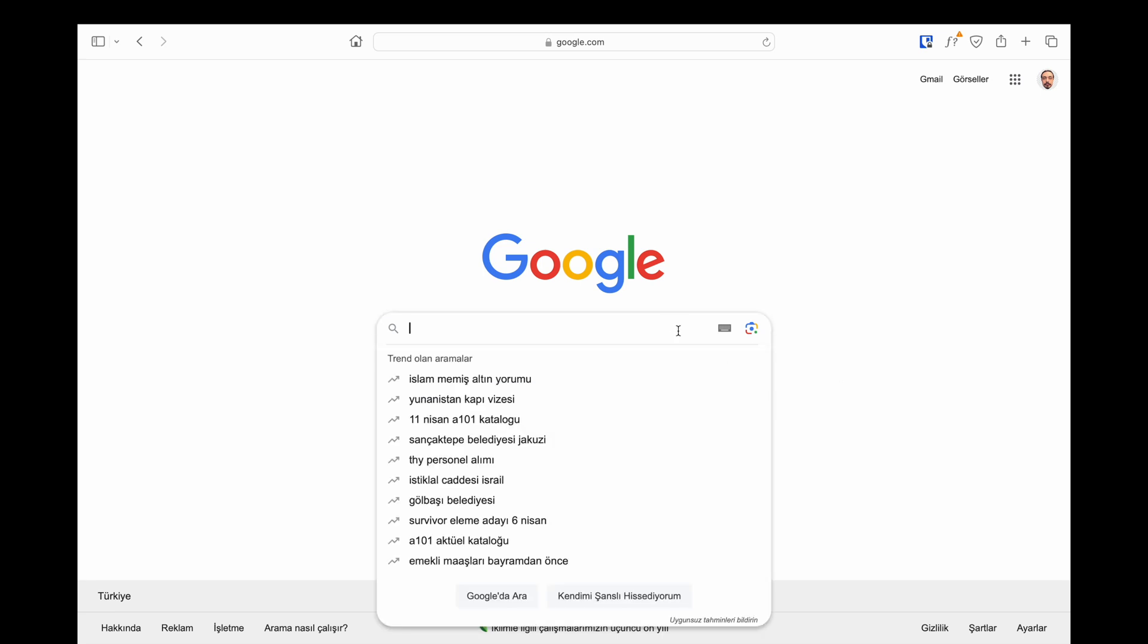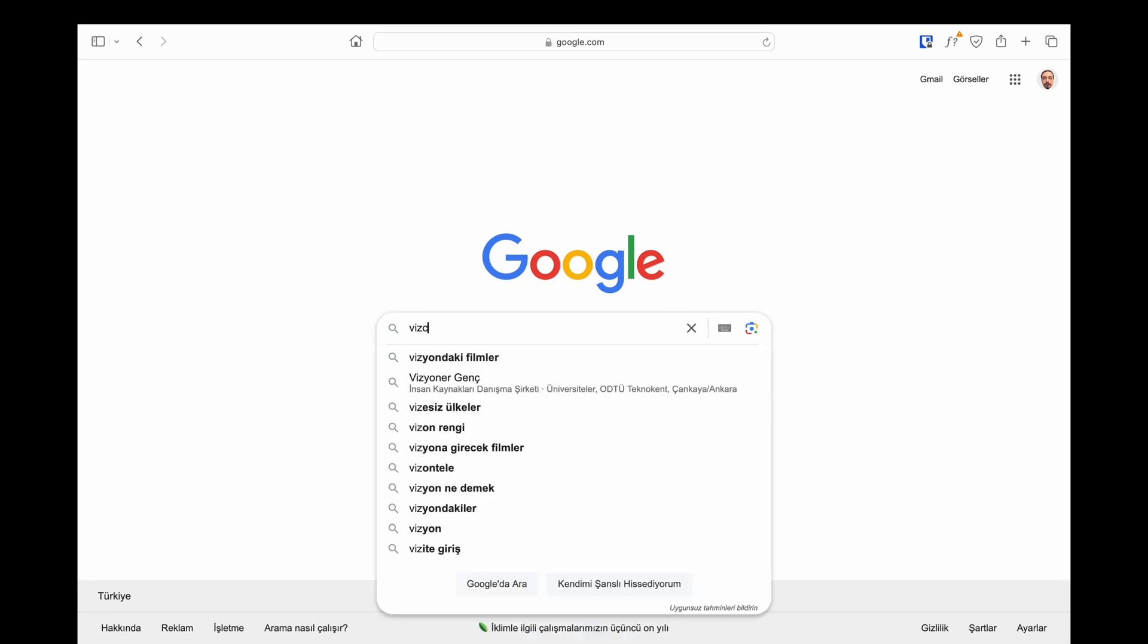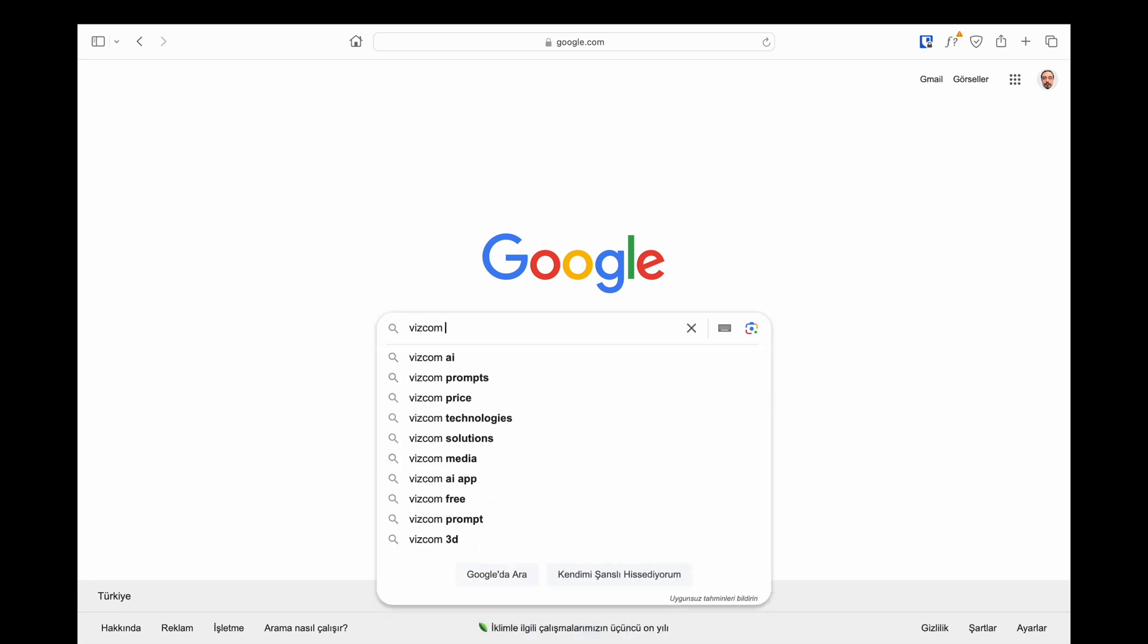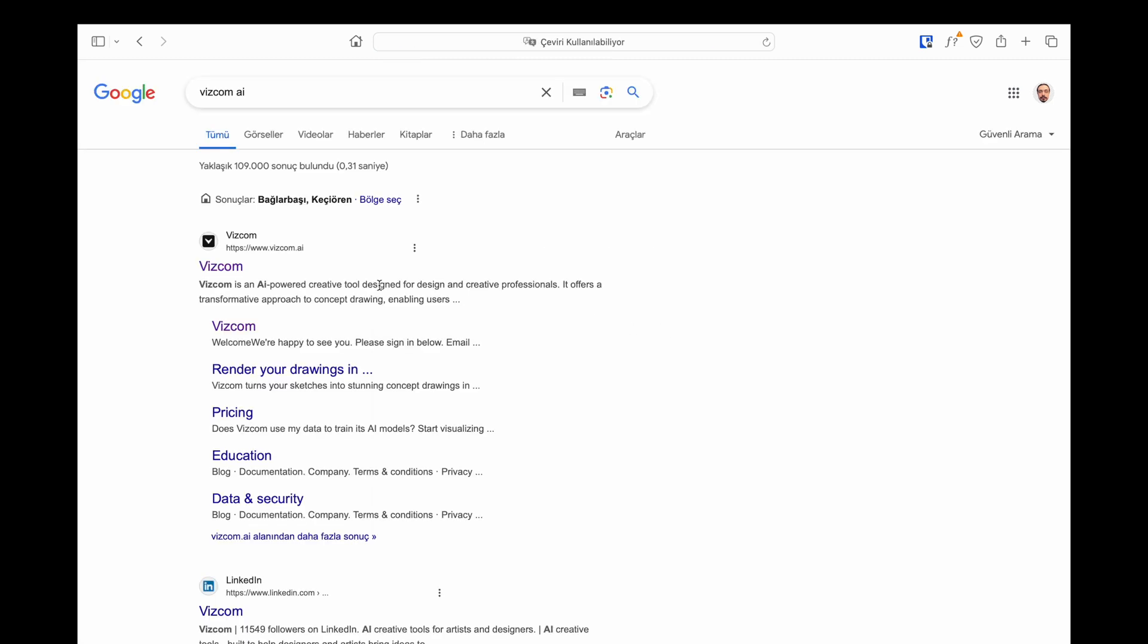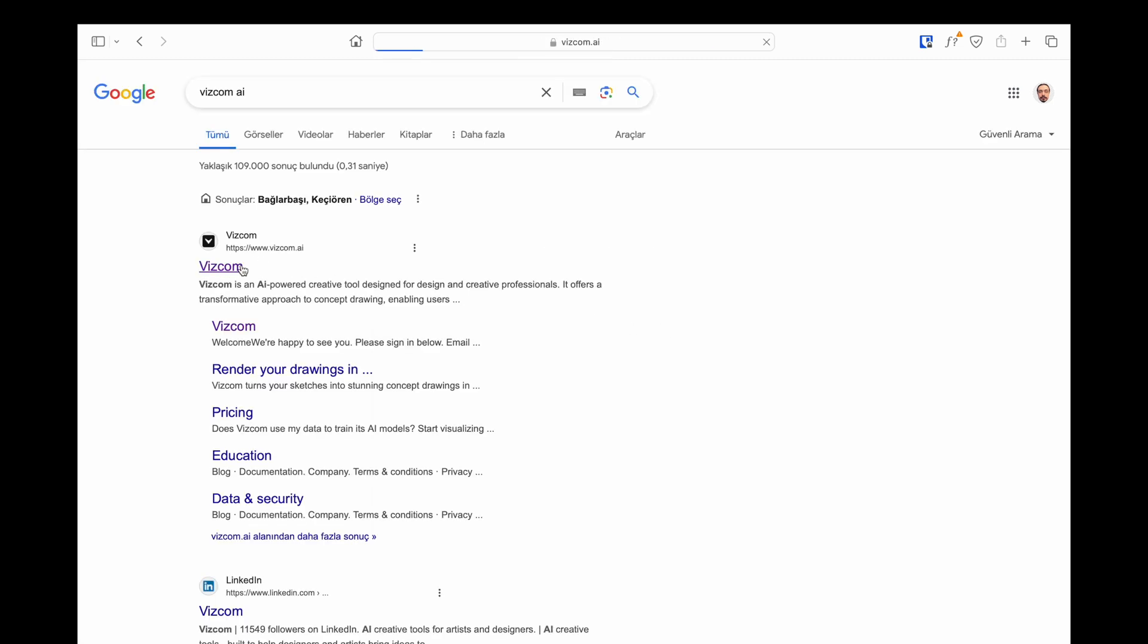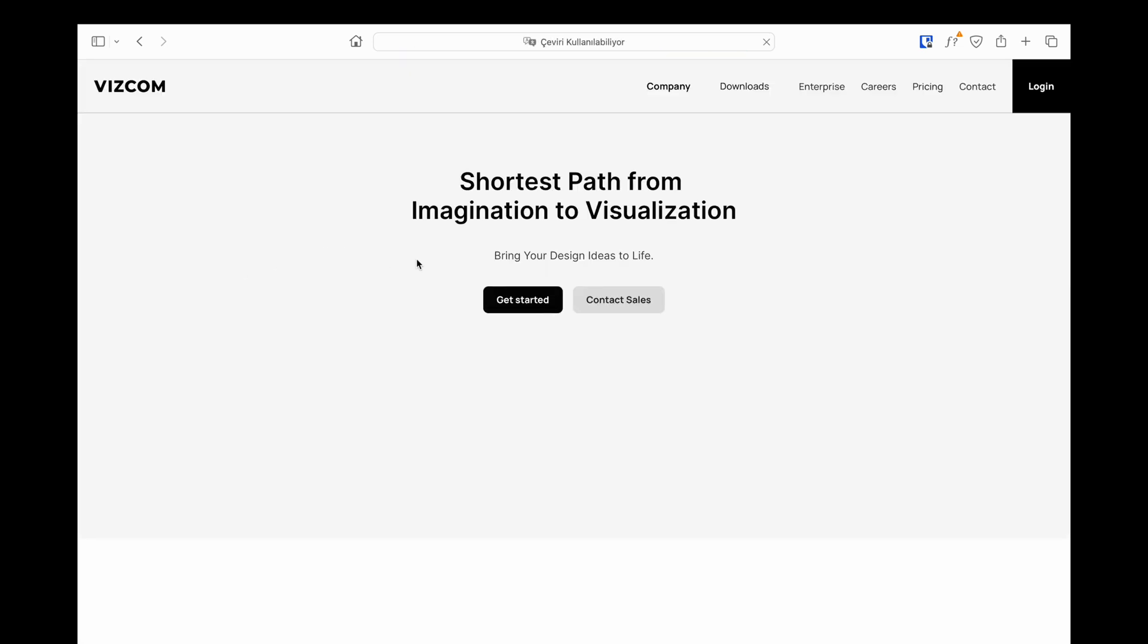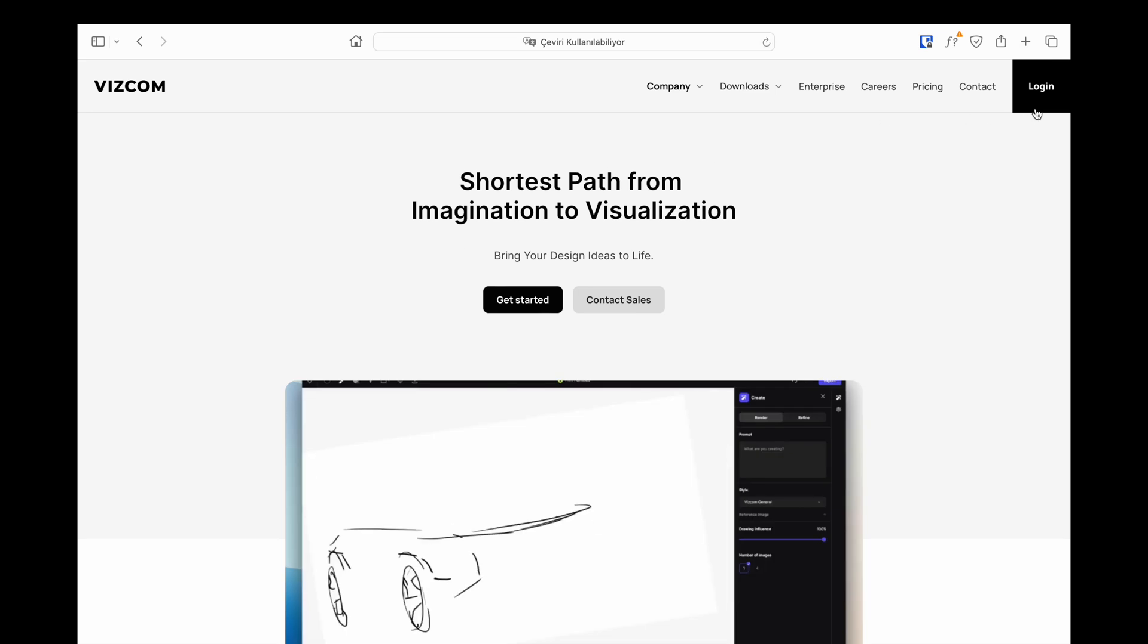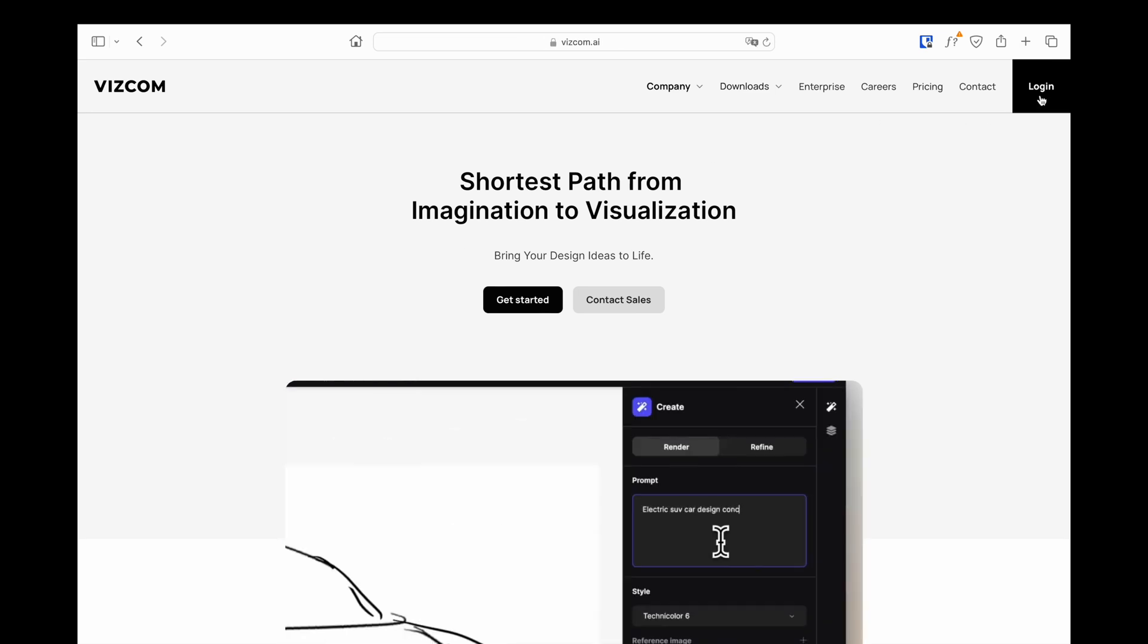Open the website Vizcom AI in any search engine and log in to the site. When you first open it, you will need to become a member, but this is completely free.